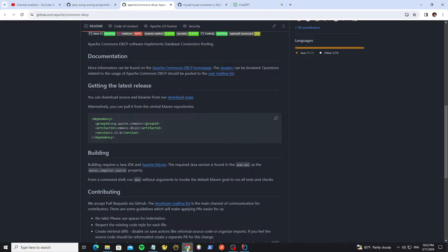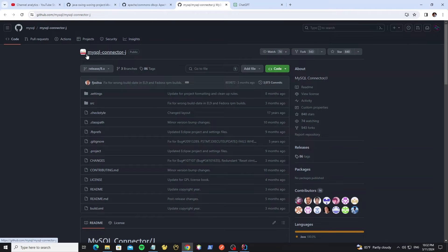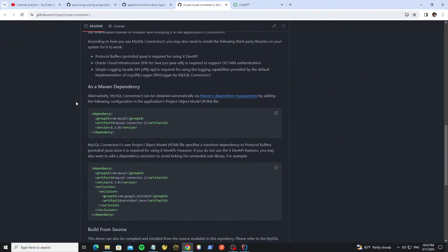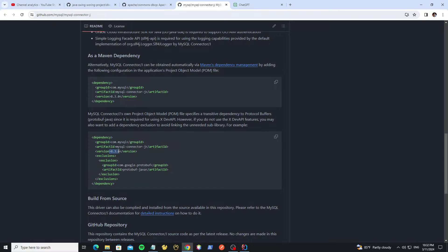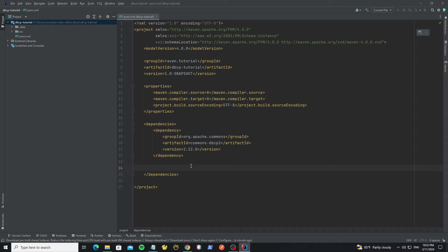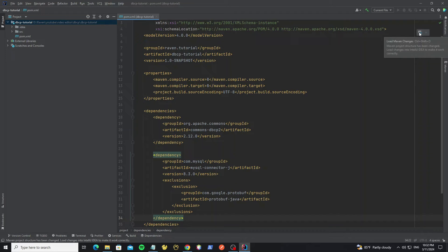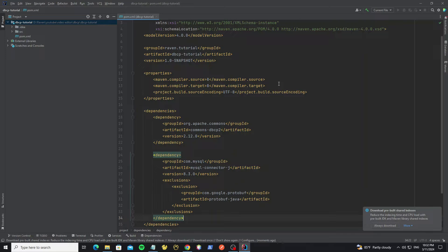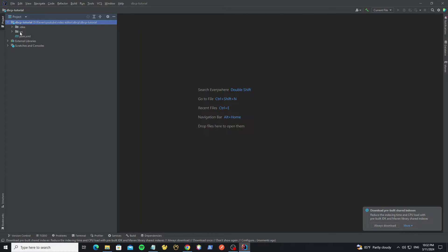We also need the MySQL Connector/J library. We'll use version 8.3 — copy the dependency and paste it in. Then click the load button to download the libraries. Make sure your computer has a network connection because it needs to download the JAR files from the central Maven repositories.